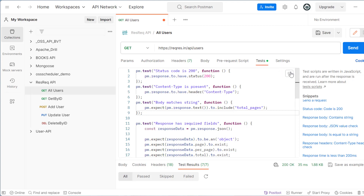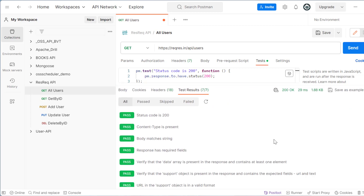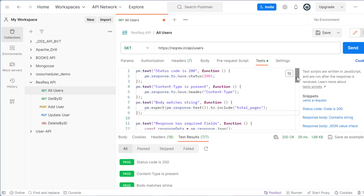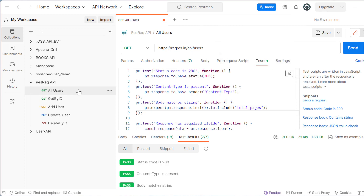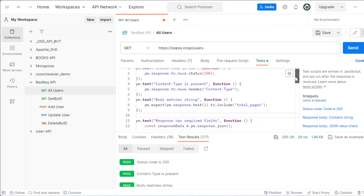All seven test cases were written automatically — I didn't write a single line. The AI will help you if you click on that icon. After sending the request, all seven test cases passed successfully. All basic API automation test cases will be written automatically if you use the latest version of Postman. Just install the latest version, go to the test case section, click on 'Tests', and you will see the AI automation option.